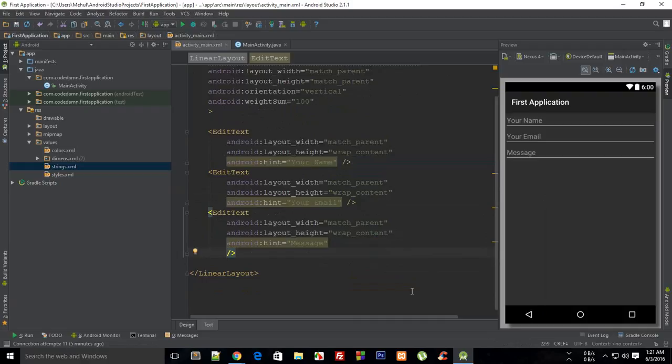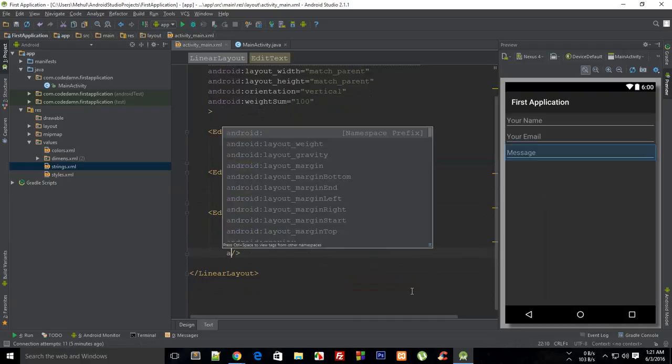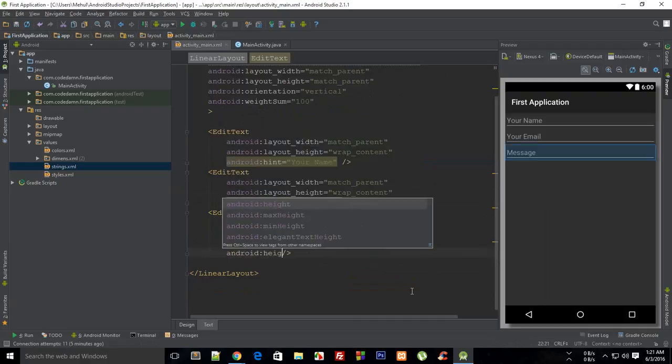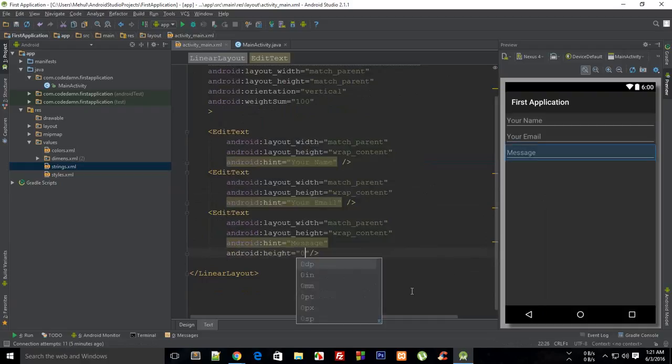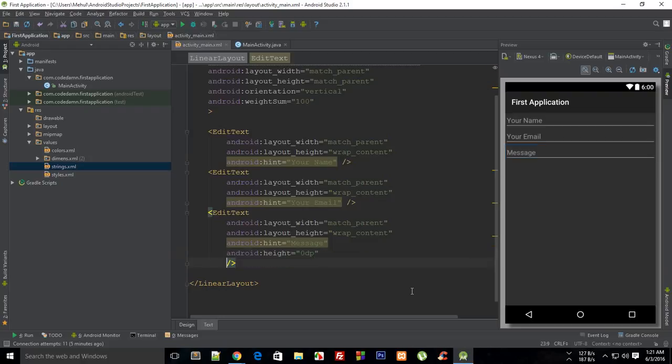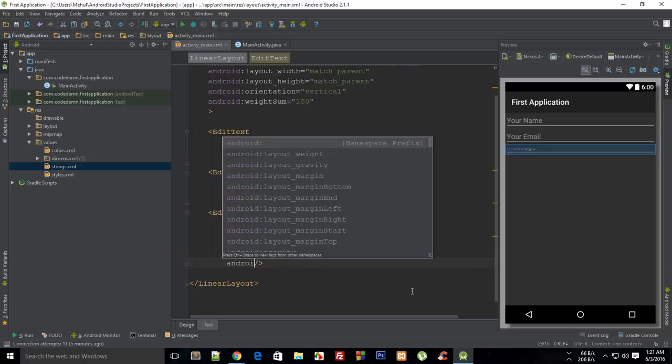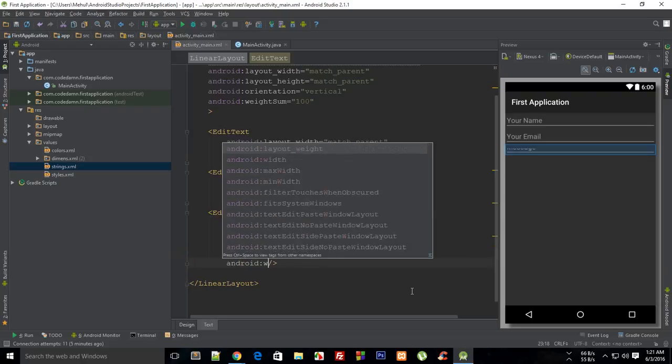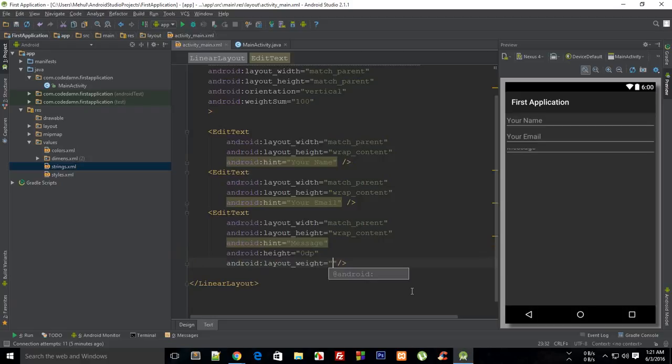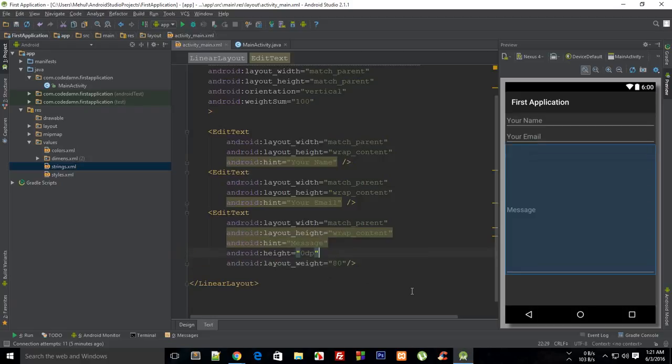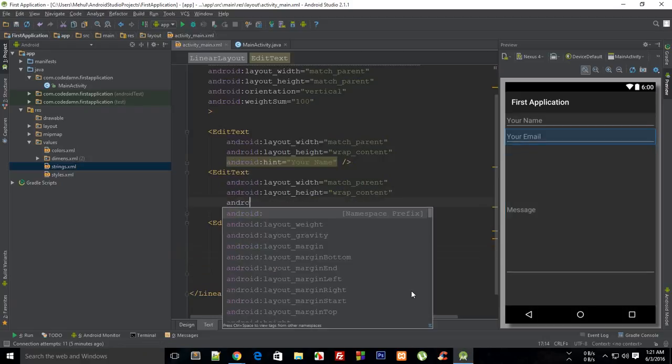And then I'm gonna say this has an Android weight of 80. You could just set that same for these as well.